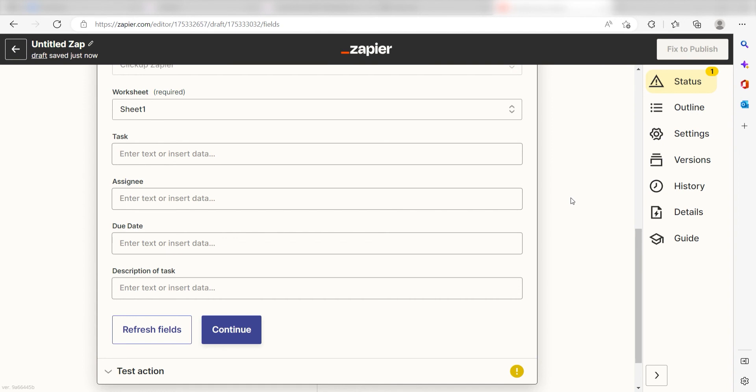My Google spreadsheet rows are filled out as Tasks, Assignees, Due Dates, and Description of Tasks. I'll need to fill these out accordingly.